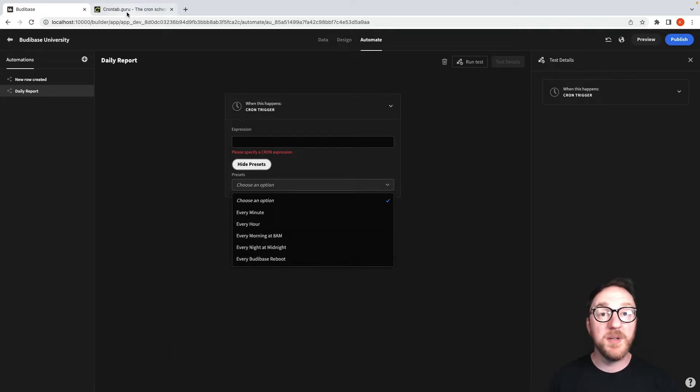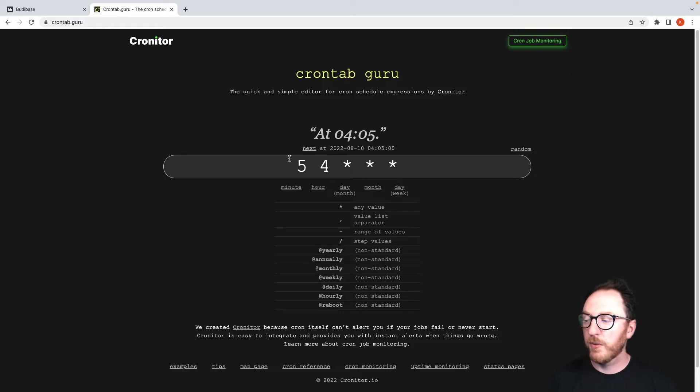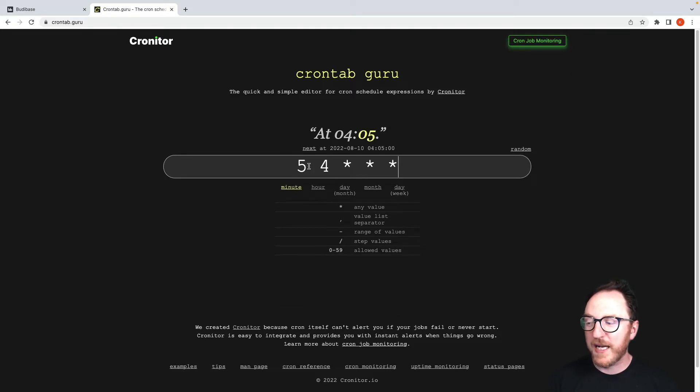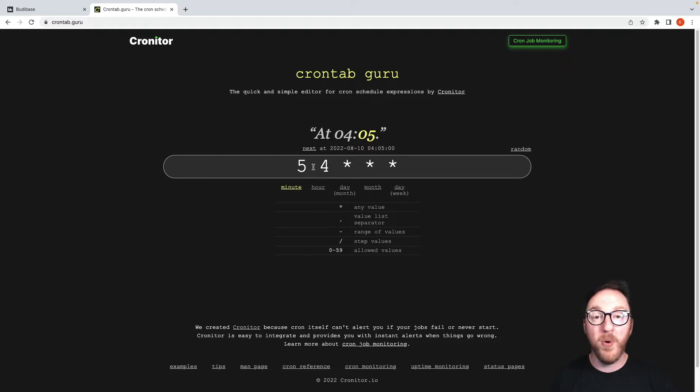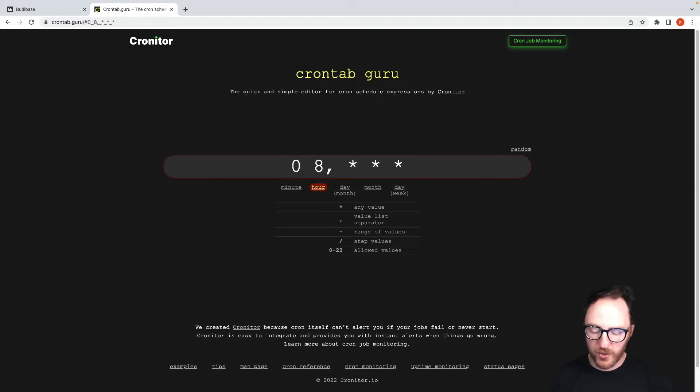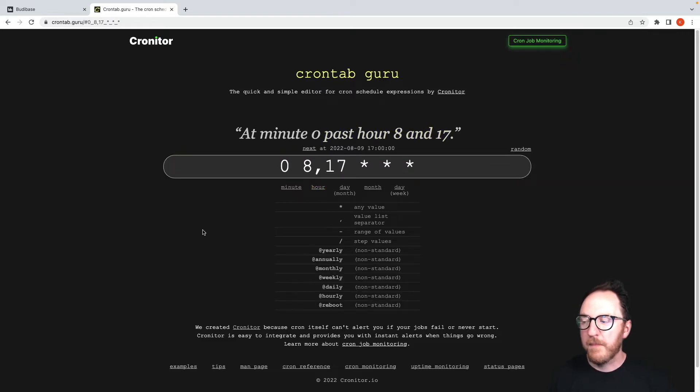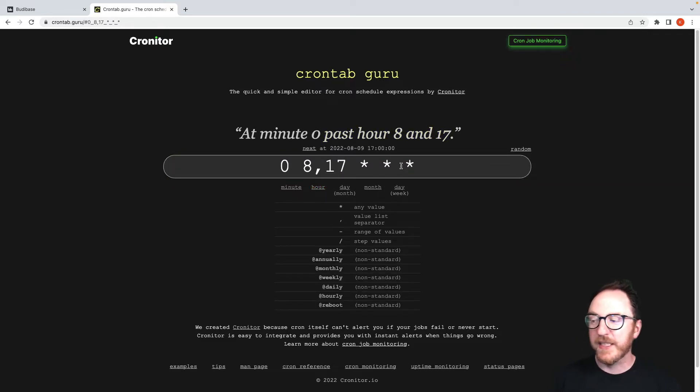If you've got something more complex, a tool like crontab.guru is a really helpful way to test some things out. So maybe you want to send out a report at 8am and also at 5pm - you can test them in here.